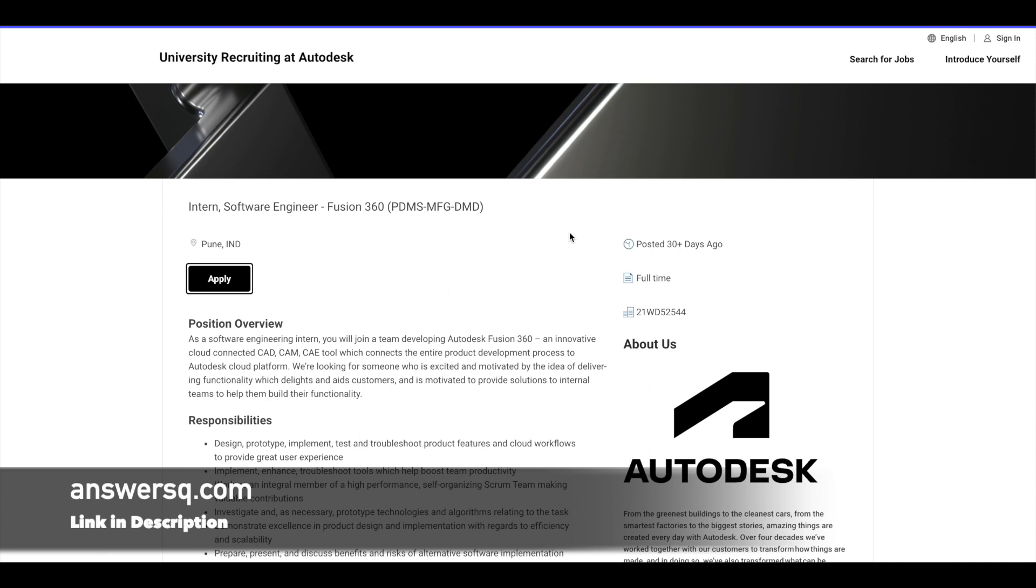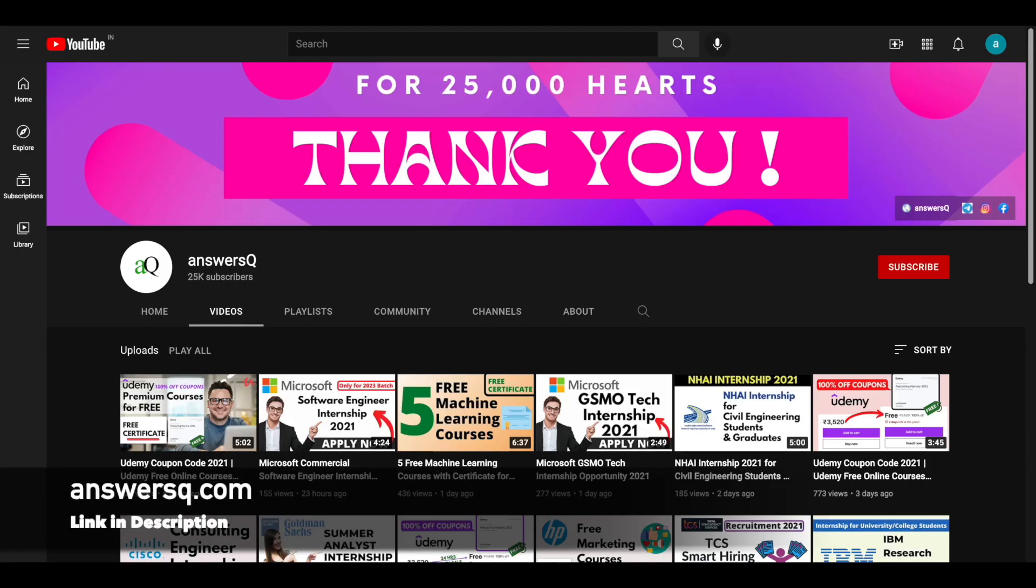So I hope you will find this video useful. If you want to get more updates about internships, workshops, online events, and if you want to get information about free online courses, subscribe to AnsysQ and press the bell icon so that you will get a notification whenever I upload a video like this.